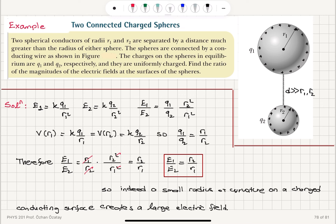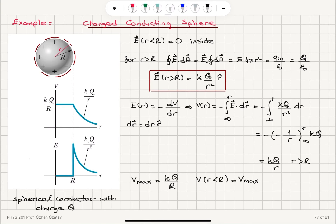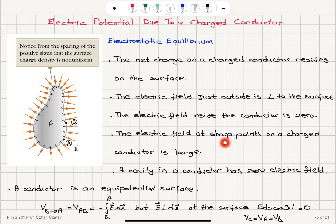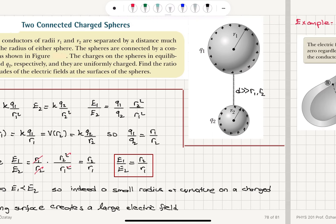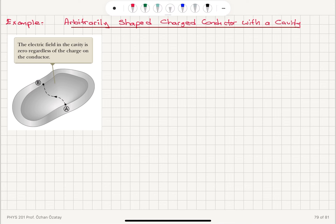Since r2 is less than r1, E1 is less than E2. The sharp point, which has a smaller radius of curvature, has a larger electric field. This proves the statement that a small radius of curvature on a charged conducting surface creates a large electric field.